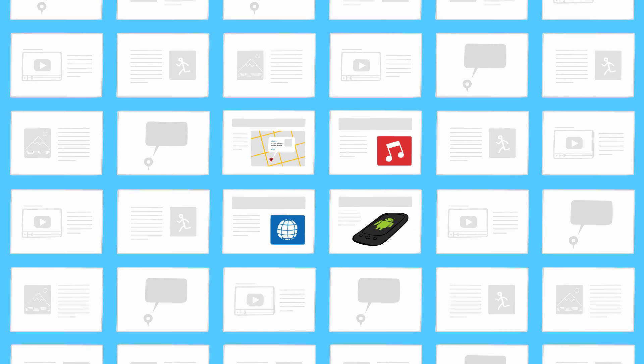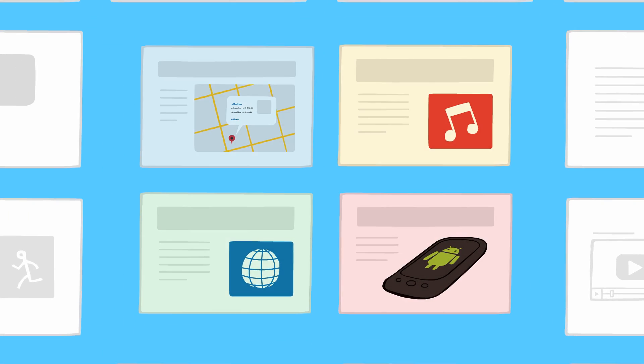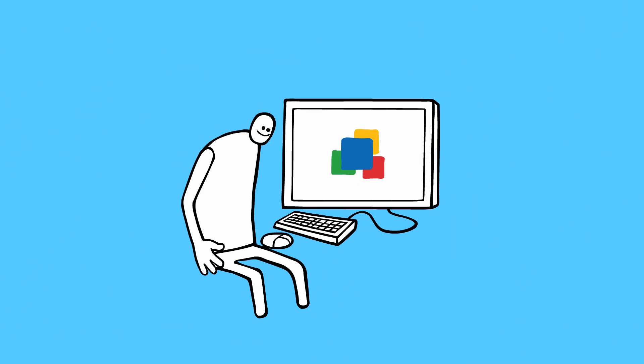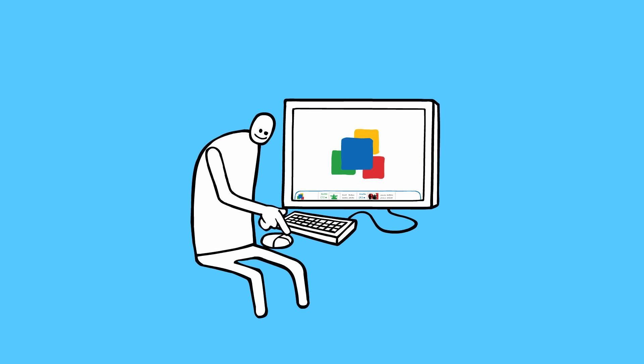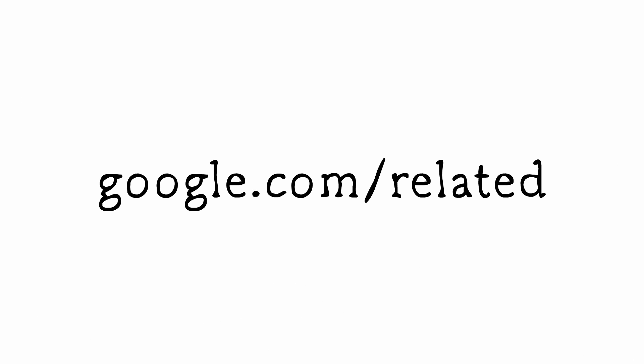Google Related is free and easy to install in Chrome and Internet Explorer. Visit google.com/Related to start using it today.